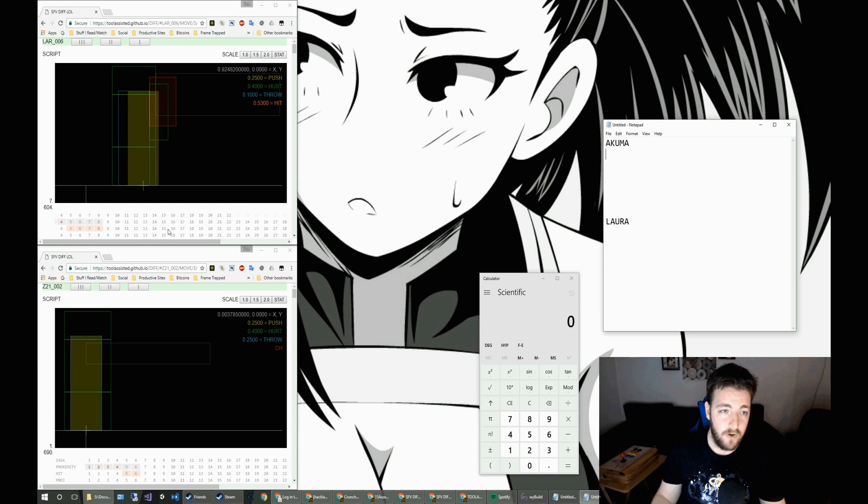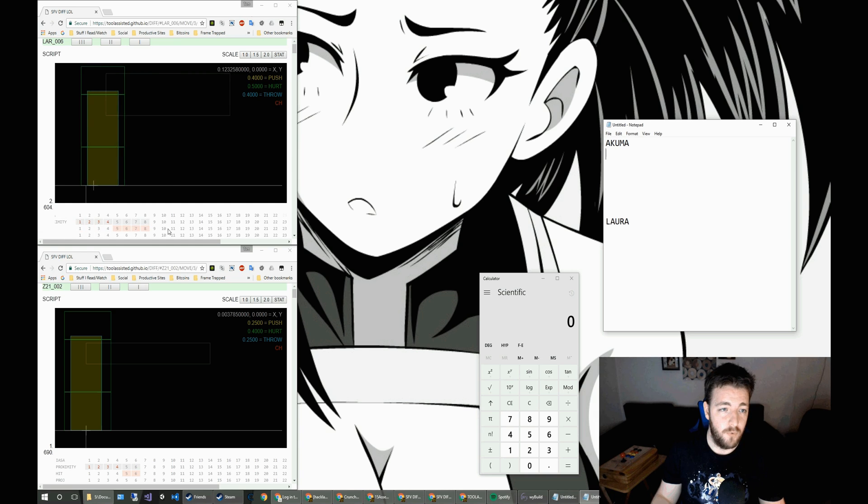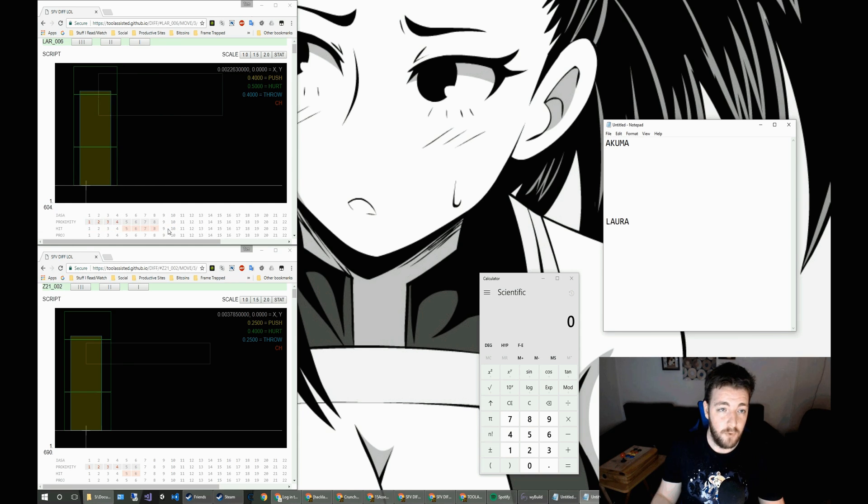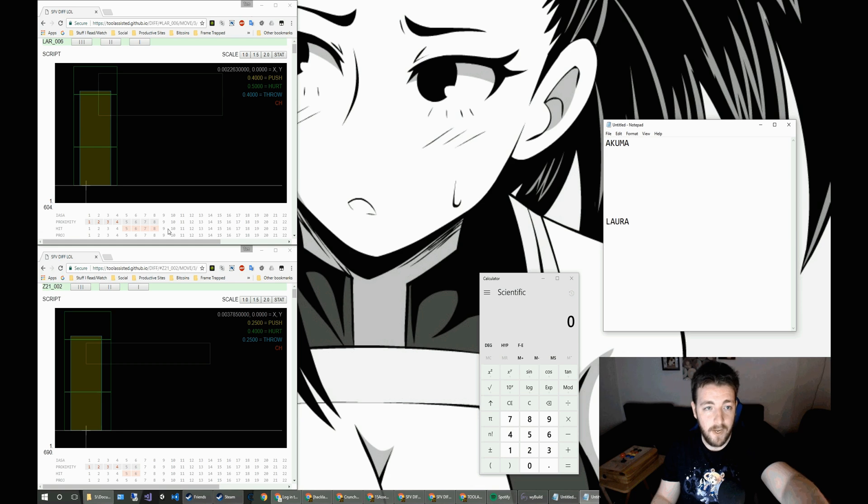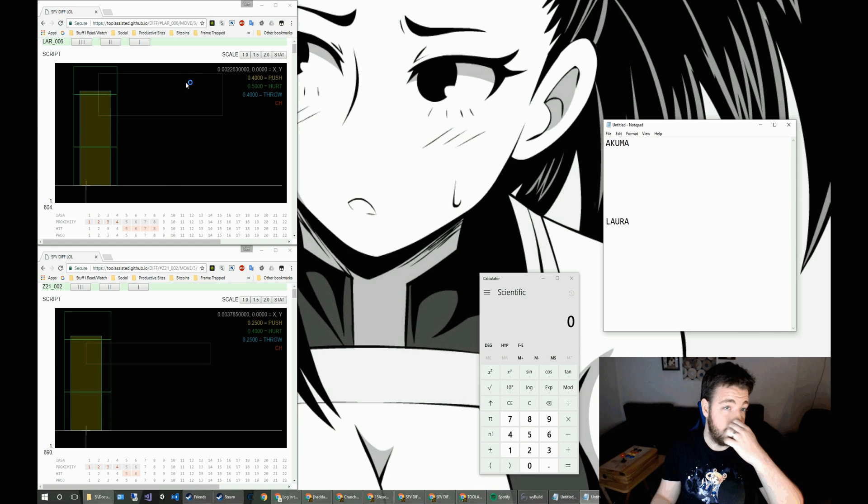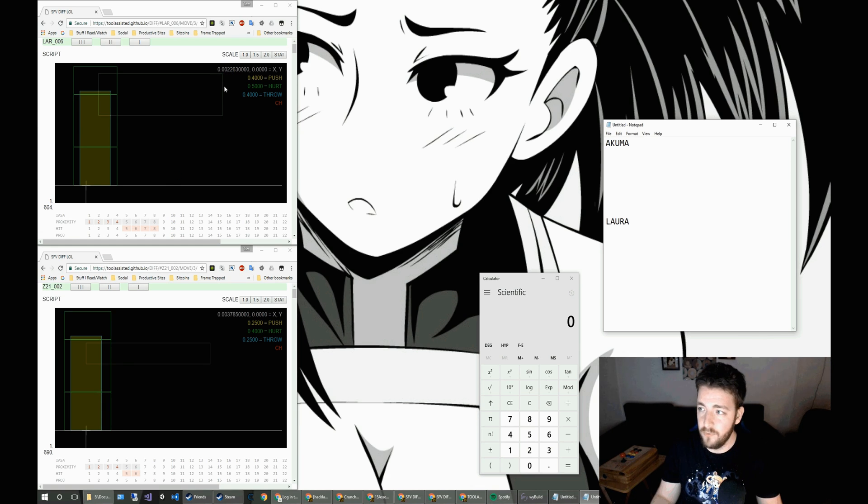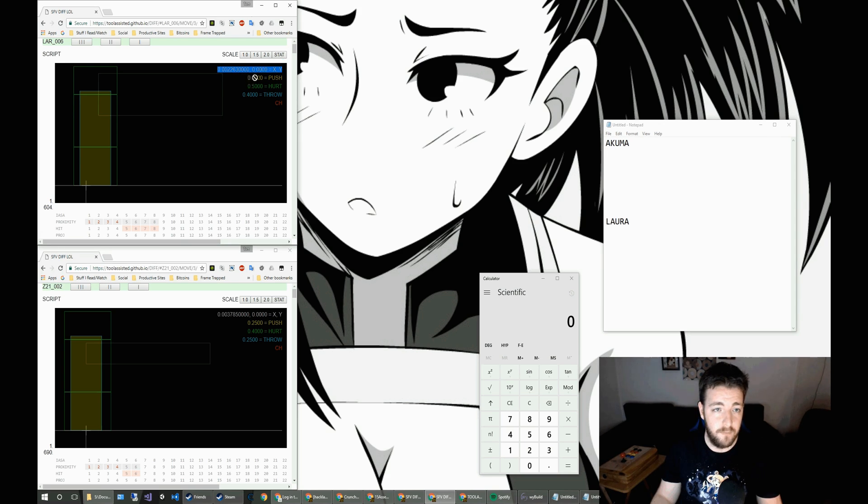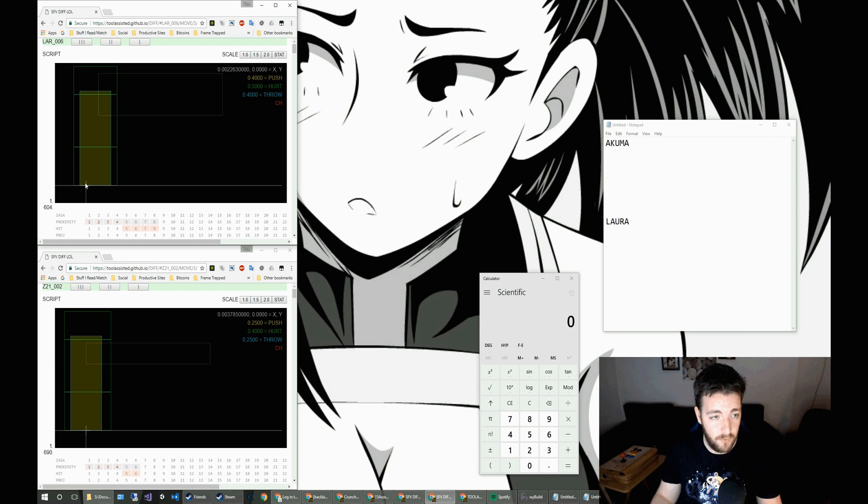Now, if we scroll along it, we can actually see the move being animated out there. But what's quite useful at the top right of the actual pane itself, it does have the ranges from the origin of the character to the range of the pushbox. Now, this is taking into account the offset from the origin as well.